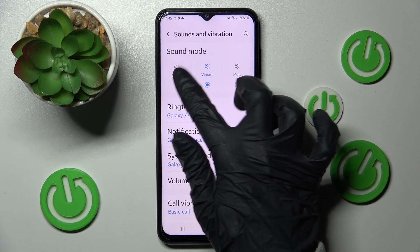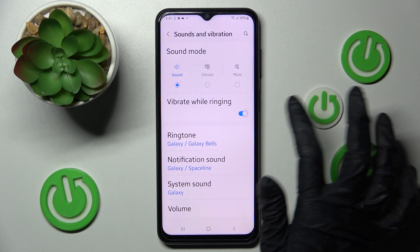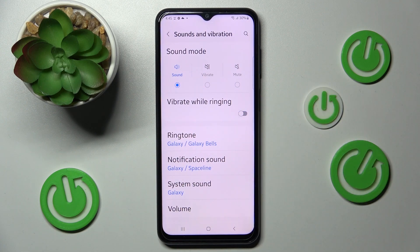You can also click on Sound and tap on the switch next to Vibrate While Ringing to switch on or off vibrations for your incoming calls.